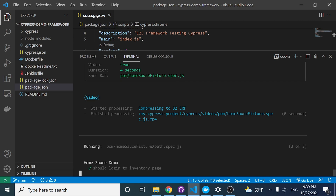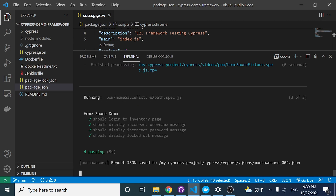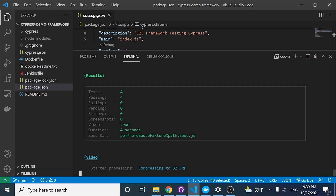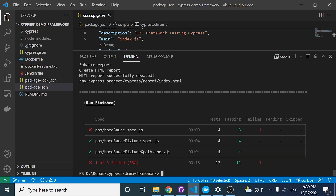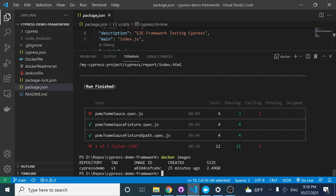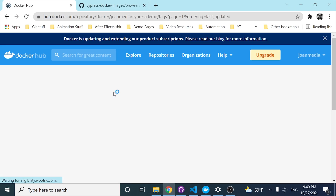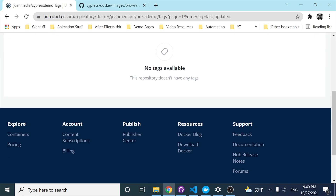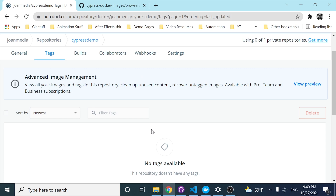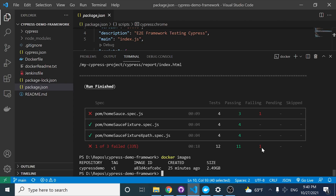My idea would be to send this Docker image that I have in my local computer to Docker Hub. Right now, as you can see, I don't have any Docker image uploaded — no tag available — because I haven't pushed anything. So what I'm going to do is basically that.